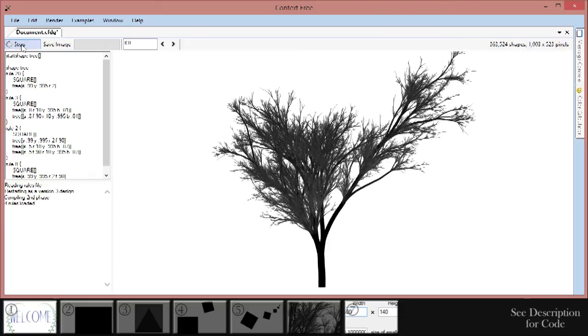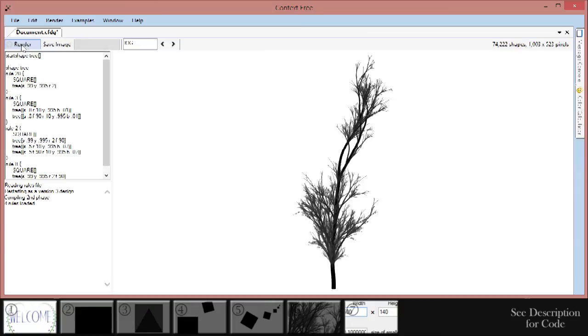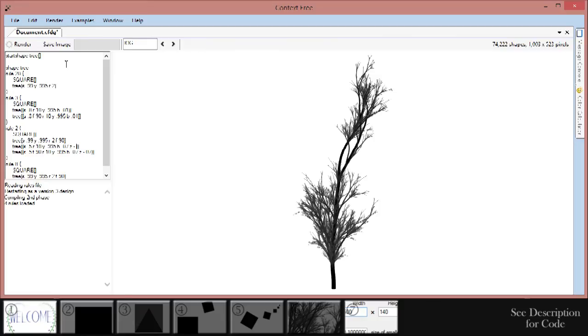The final shape adjustment is the Z adjustment. Shapes with higher Z value are on top. Those with lower Z values are on bottom. Add negative Z values proportional to the brightness adjustments. So we get Z-0.07 on the little ones and Z-0.01 on the big ones. Render it and we're done with our tree.